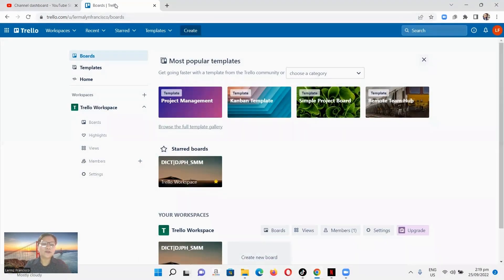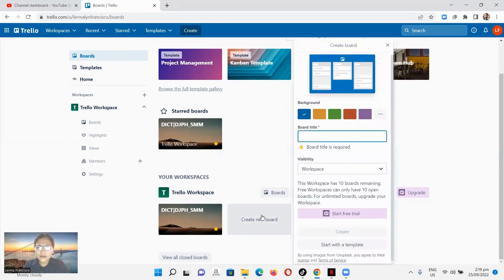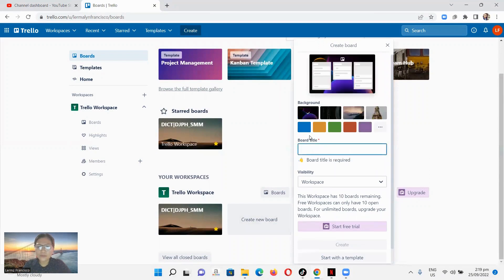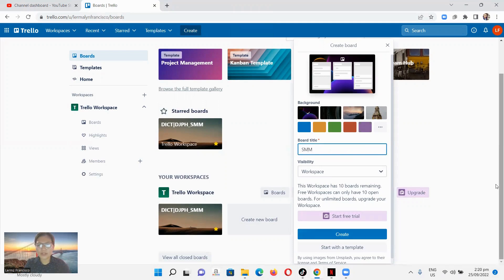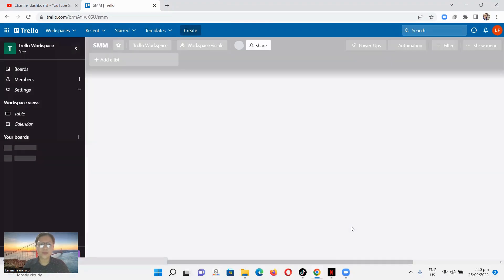Here's the very first thing I want you to do. You have your Trello account, and now you're going to create your first board. In my board list, we're going to create a new board. Click here, and then we're going to create a title or a project — let's say I create SMF or Social Media Marketing Board — and then click create.